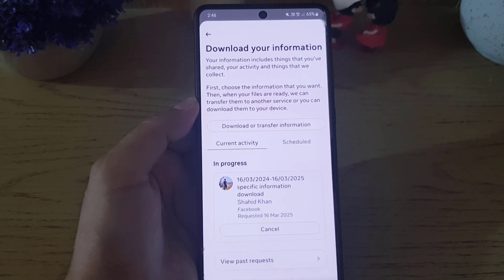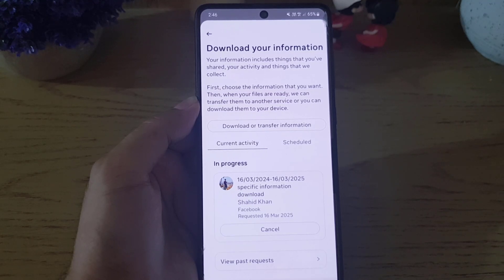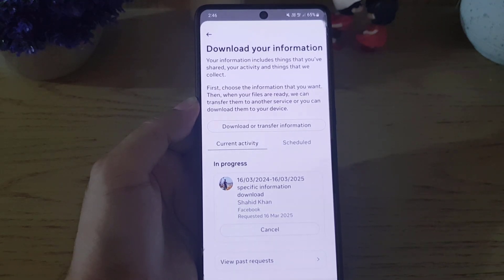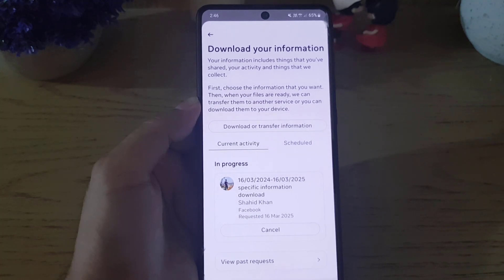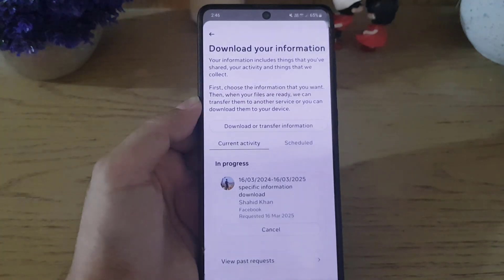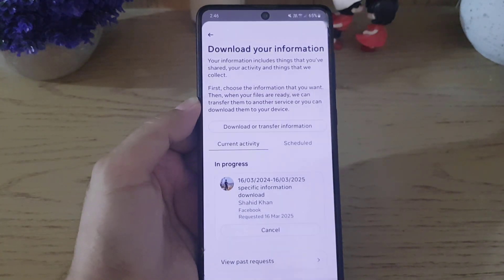Once you receive the notification, you can download all the messages. This is how you can download end-to-end encrypted messages on Facebook Messenger. If you liked the video, don't forget to subscribe — I'll see you in the next video, till then take care.